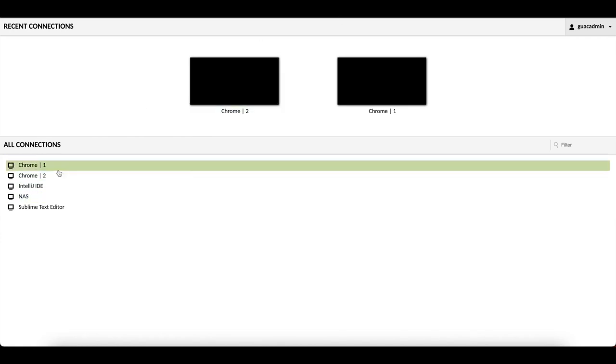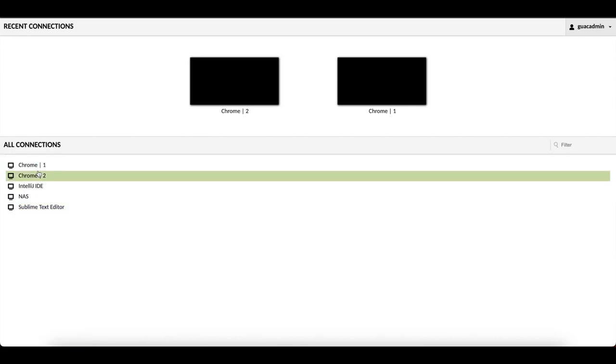Using this RemoteApp feature, we can access specific applications within Apache Guacamole. For example, you can access a specific application on a Windows machine such as Google Chrome. This way, you can provide users access to Apache Guacamole with a single application, unlike providing them with the whole desktop experience.